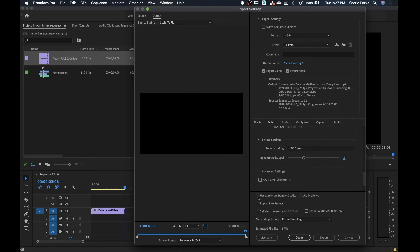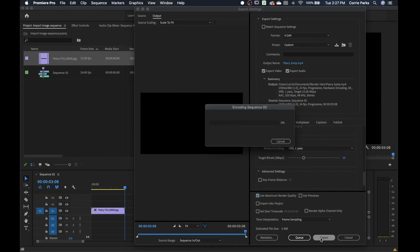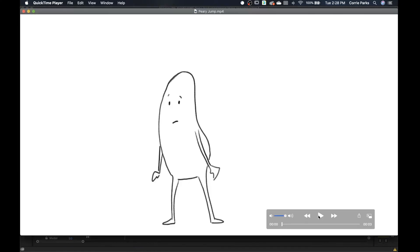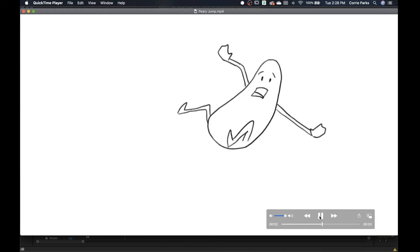Maybe use the maximum render quality if it's a final video. And then you just hit export and it will export that video. All right, here we are. Here is our video that we made from a sequence of still images ready to go wherever it needs to go.